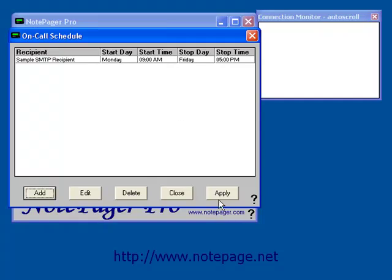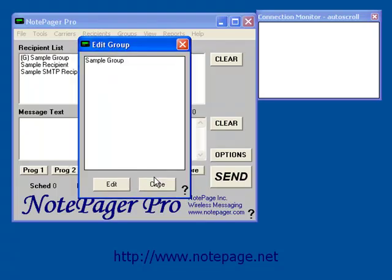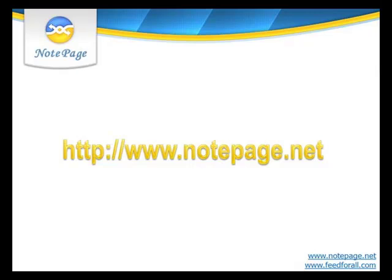Once you've configured your On Call Schedule, left click on Apply, then left click on Close, and close the Edit group box. This concludes the tutorial on how to add a group into NotepagerPro. For more tutorials, including how to configure carriers and recipients in NotepagerPro, please visit our website, www.notepage.net.